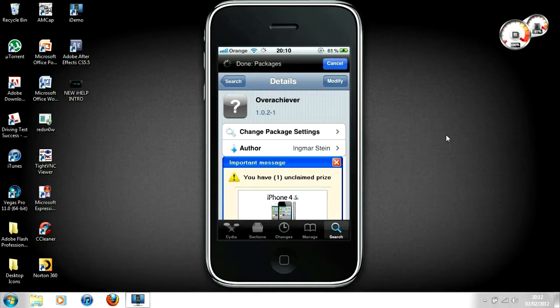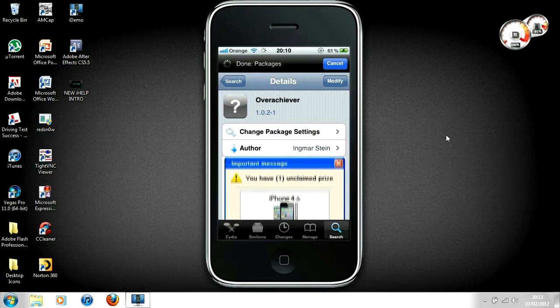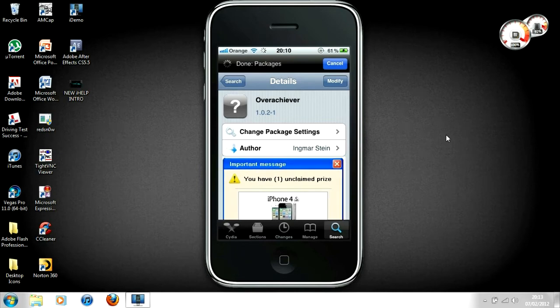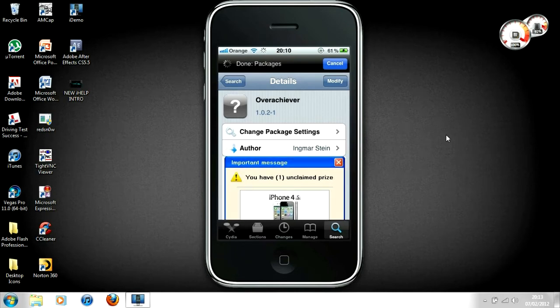What's up guys, iHelp56 bringing you another tutorial. This tutorial will show you how to get every single achievement for the games you have on Game Center. To do this, you'll need a